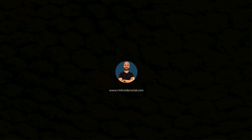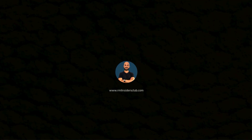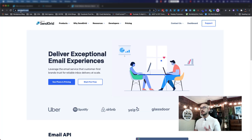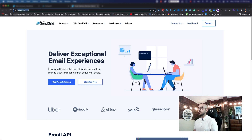Hi everyone, Siyawash here and in this episode I'm going to show you how you can connect your SendGrid to EntreSoft so you can send emails using your own domain. To begin with, we jump ahead and go to SendGrid. This is going to be from scratch, so first thing you go to sendgrid.com and go ahead and create a new account.